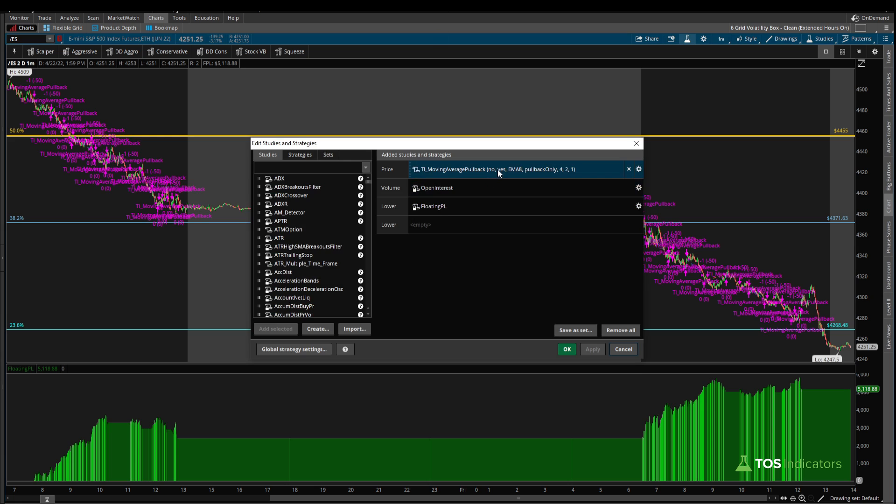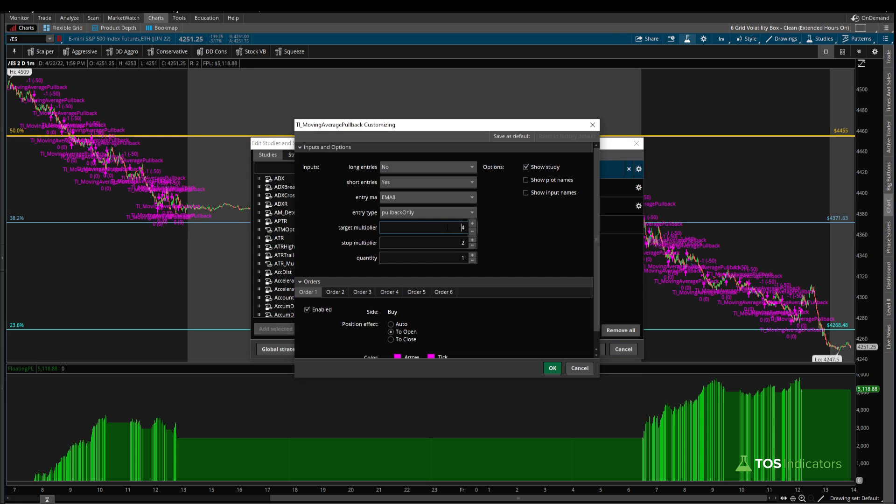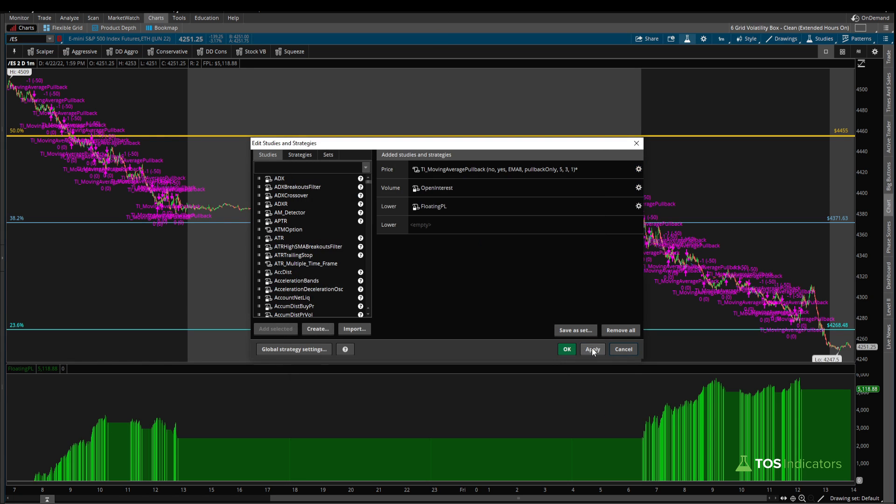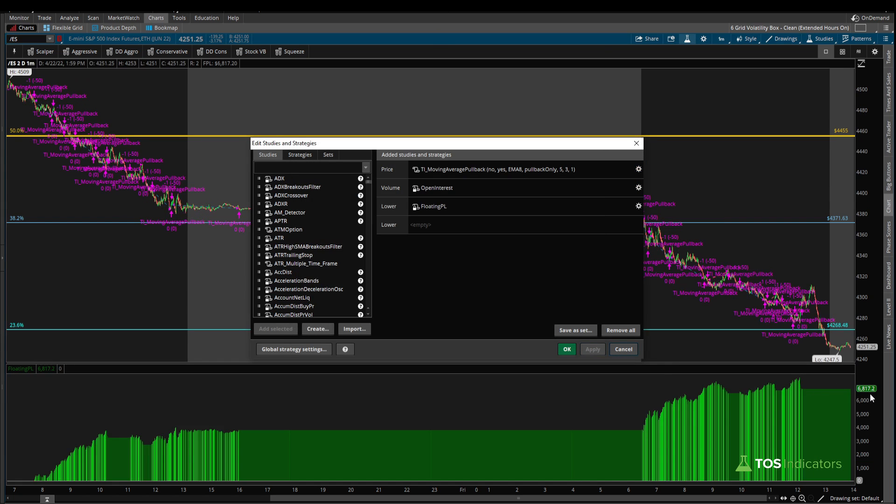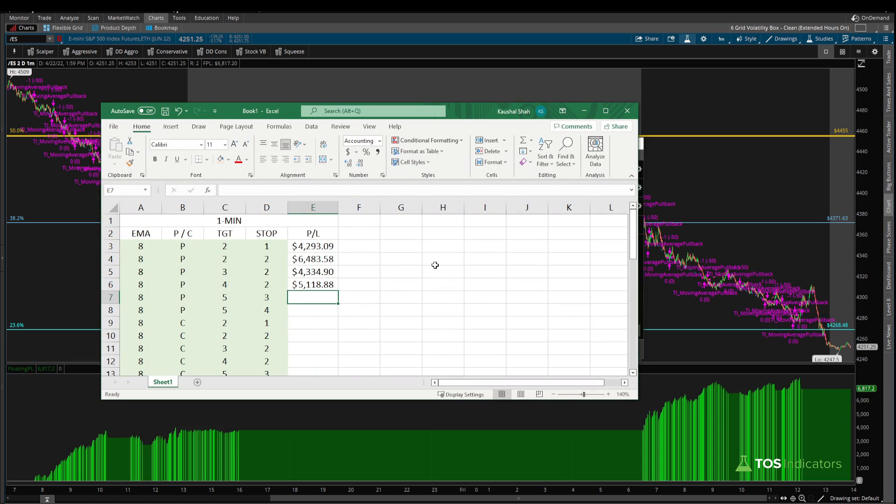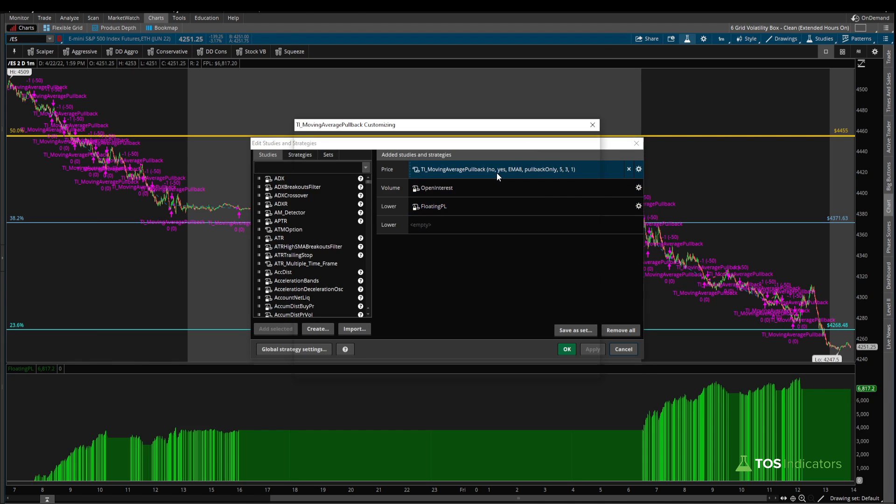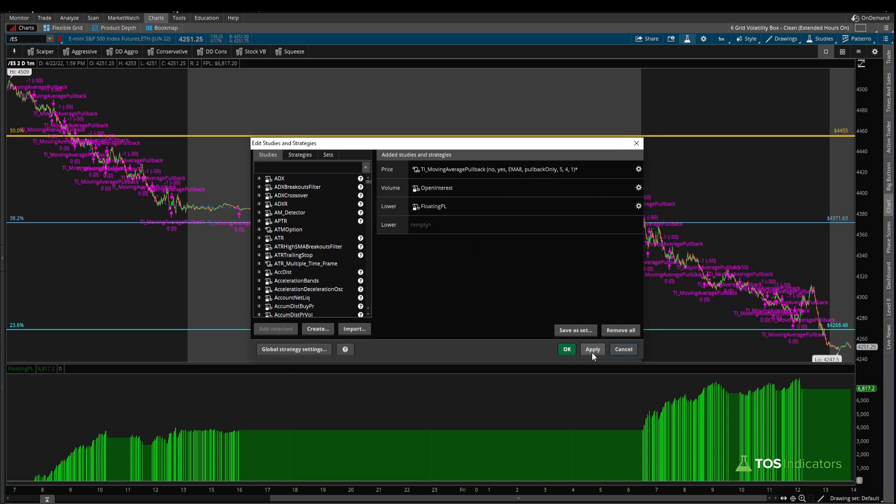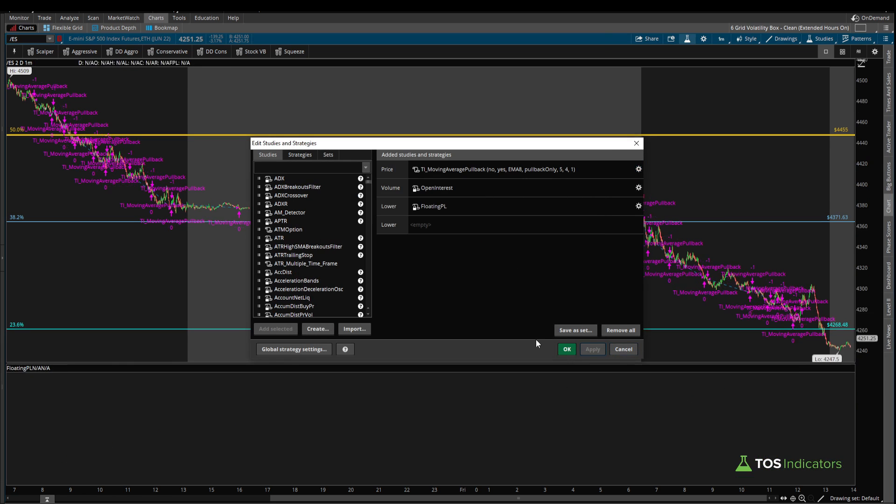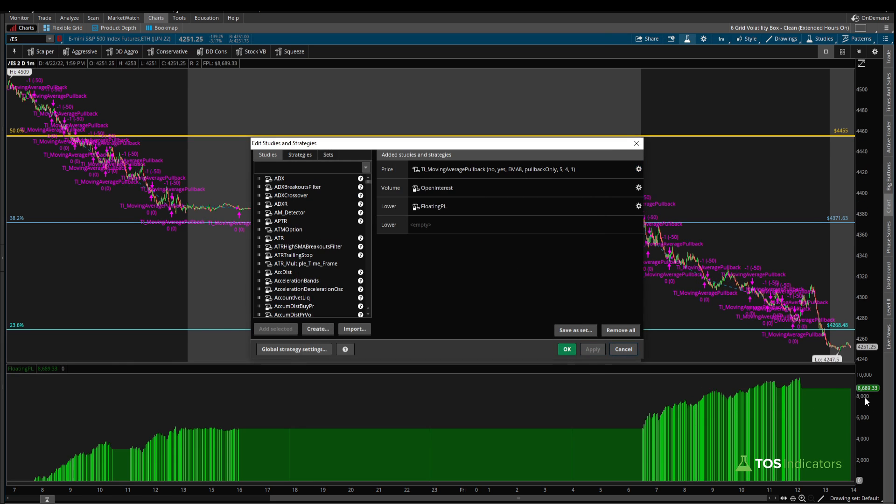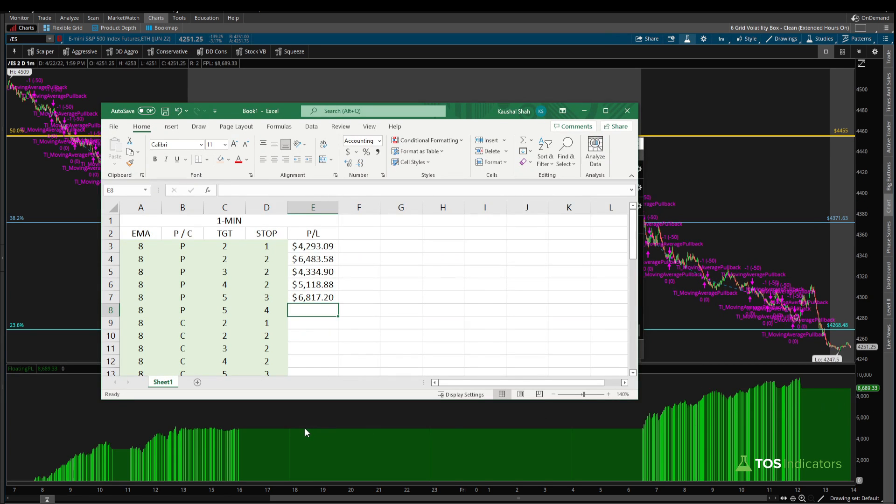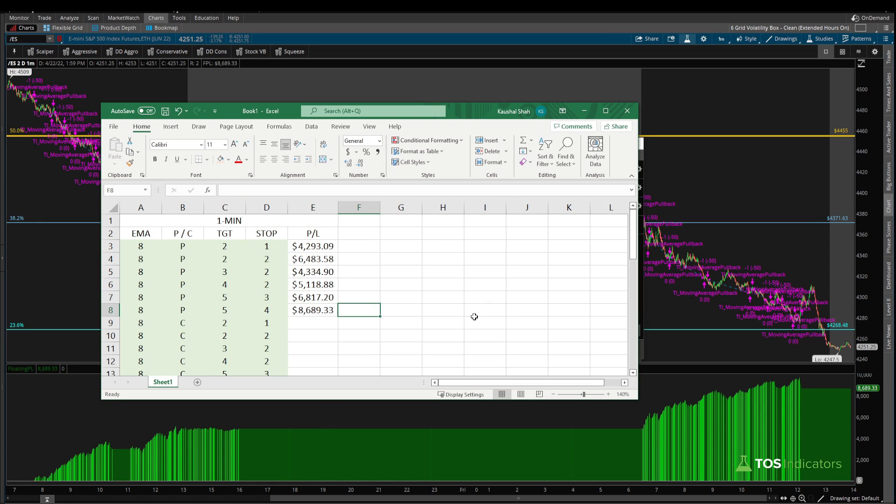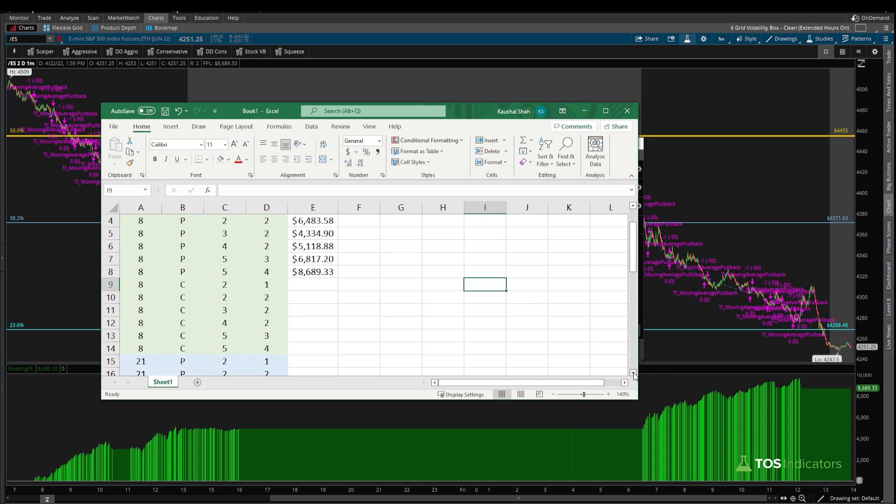Now what happens if we go even further, so we try and go for a two reward for a one risk? That number did increase to 5118.88, but still less than that 6483 that we saw. Now let's move on to five and three, and then we have five and four left. Five and three, apply—that number is even higher, 6817.20. And then finally the last one, if we give this an even wider stop, a four ATR stop, that number jumps up to be the grand winner at 8689.33.